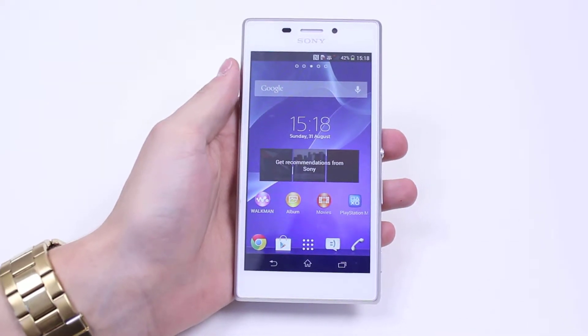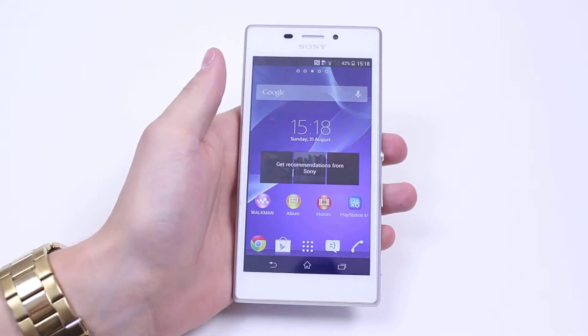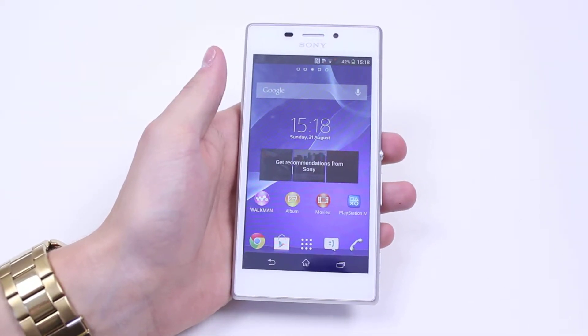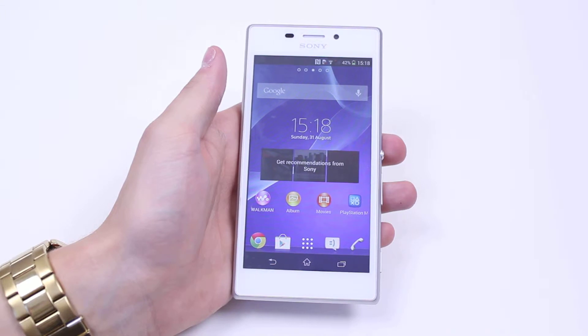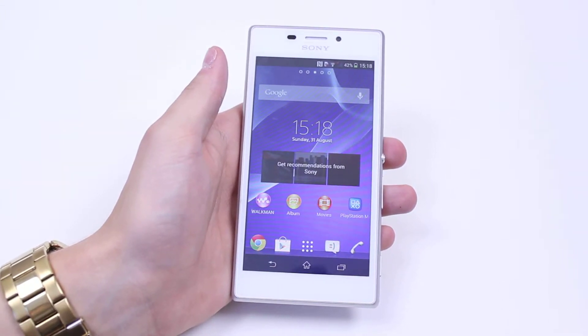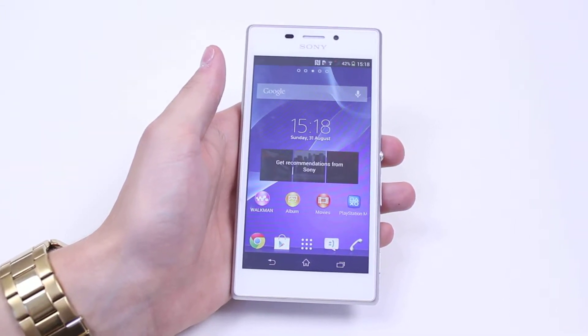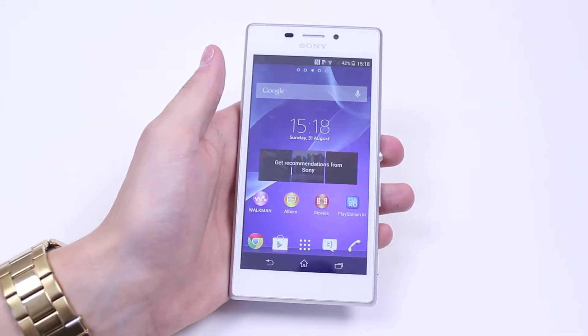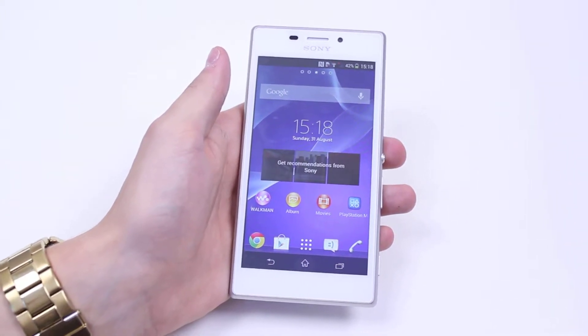Hello, in this mobile how-to video I'm going to show you how to check how much storage you have remaining and what's using up the most storage on your Sony Xperia M2.